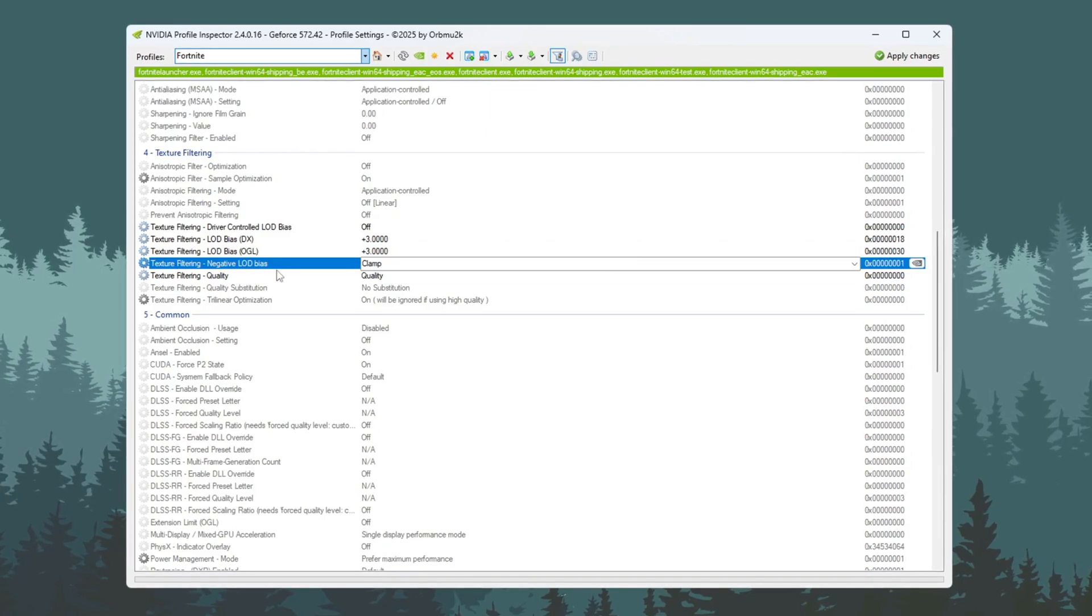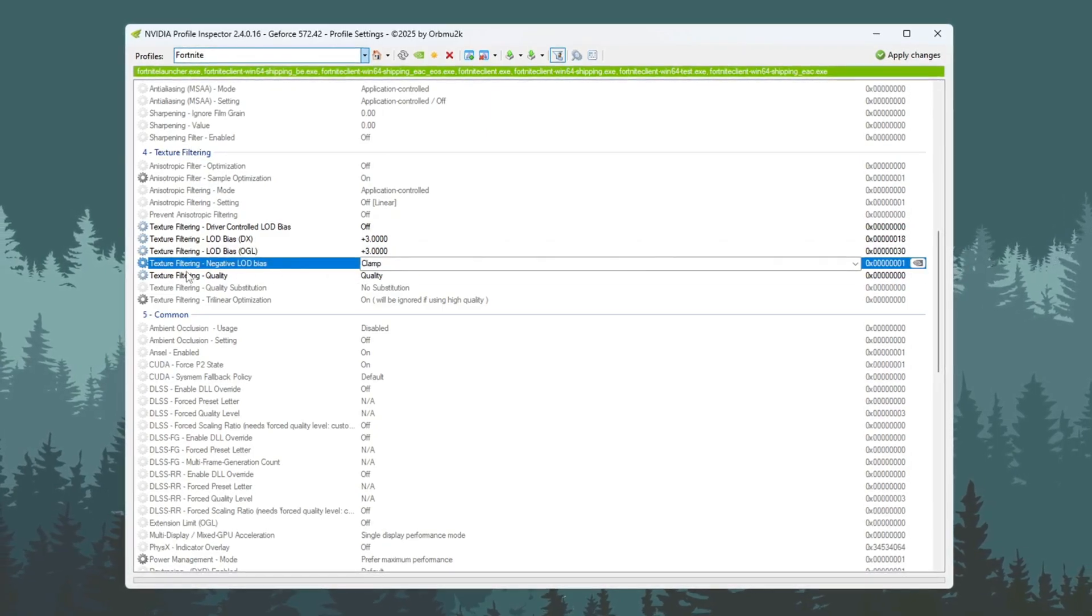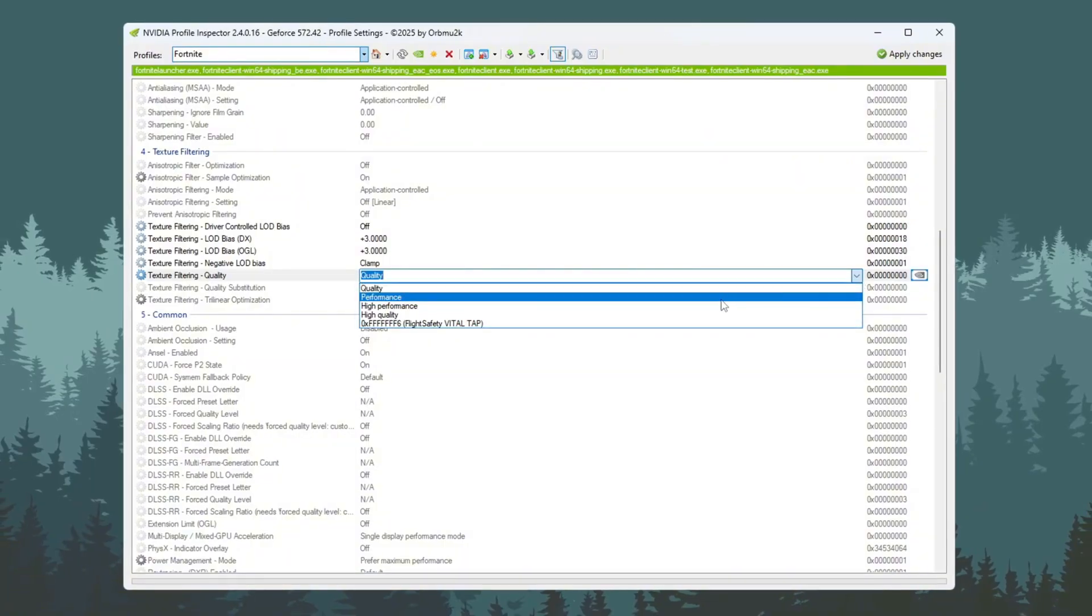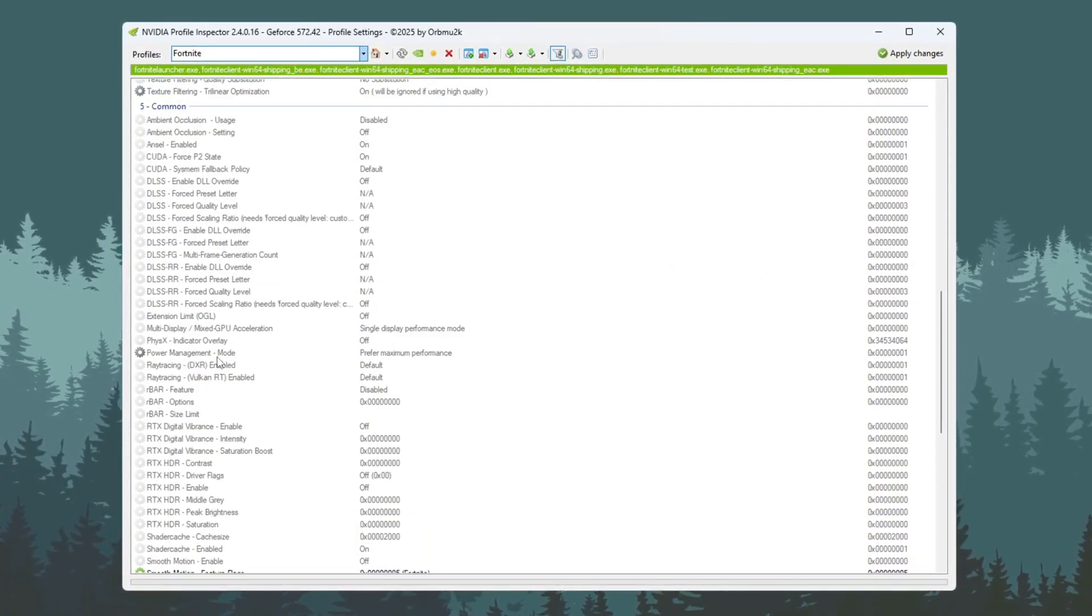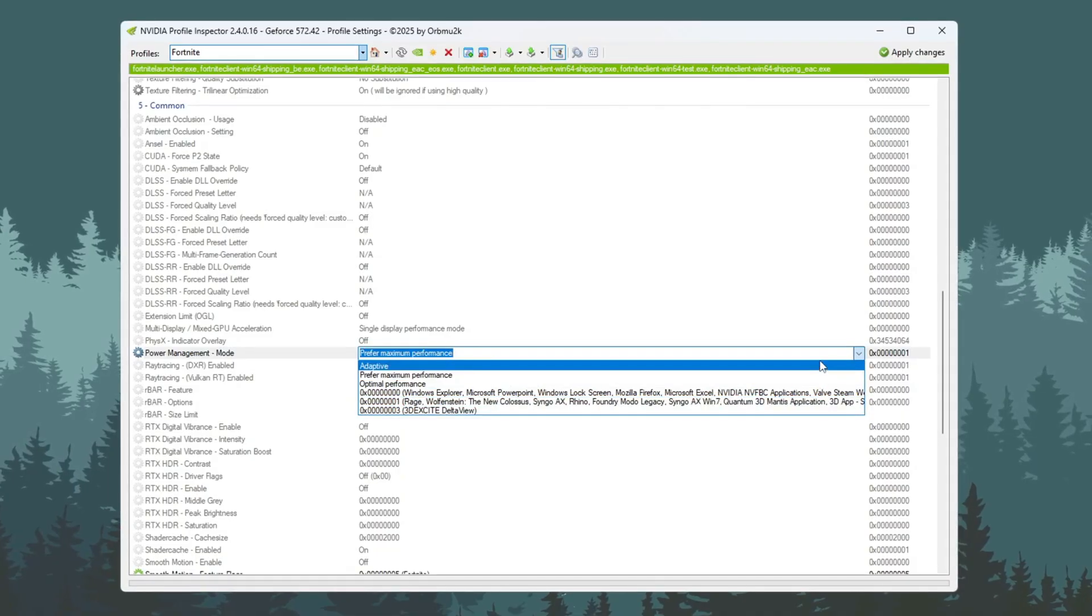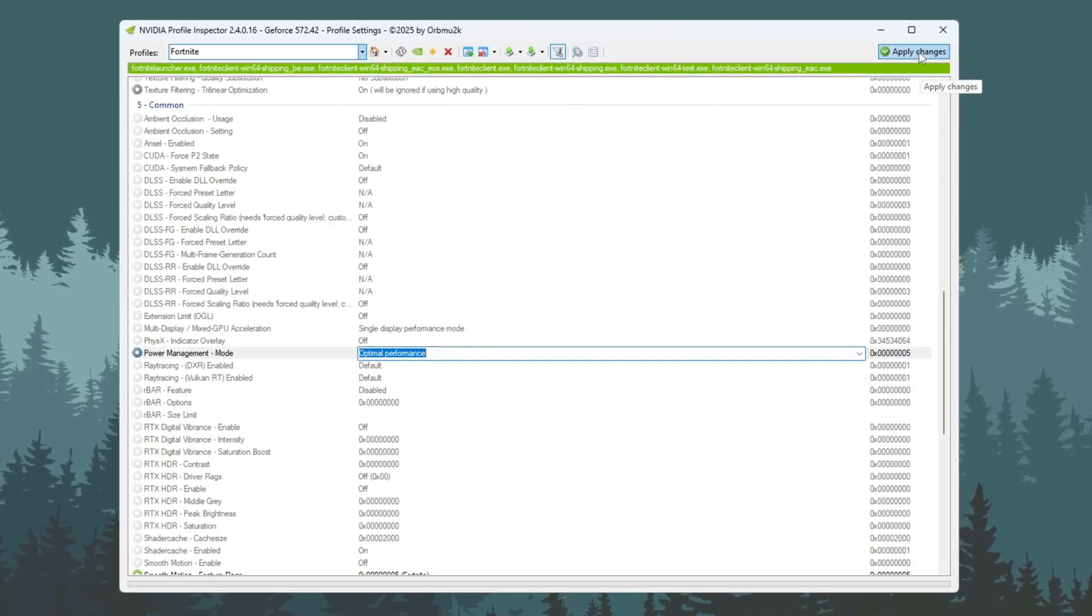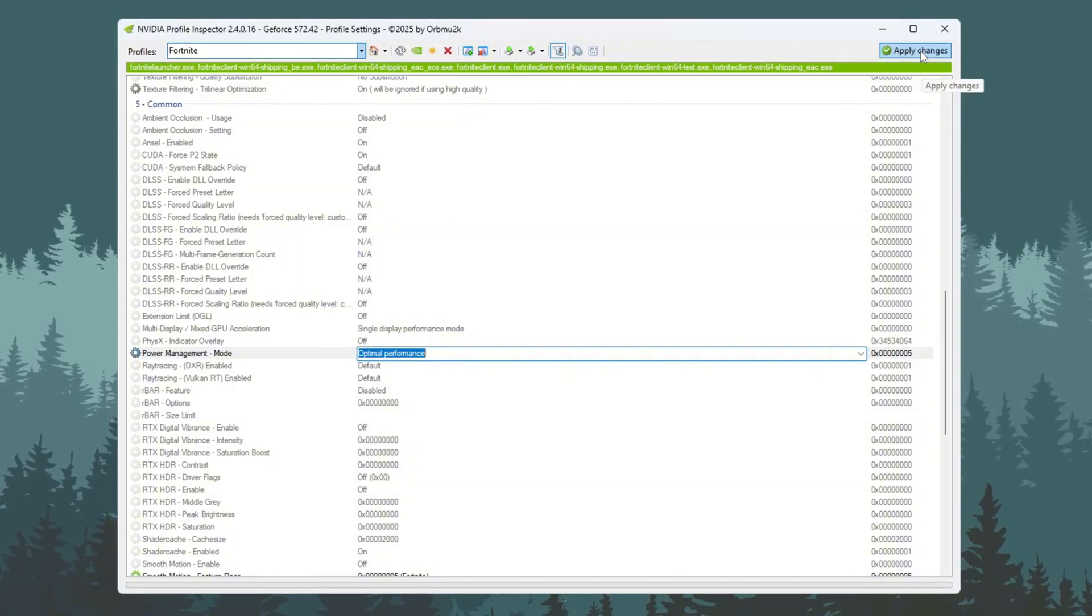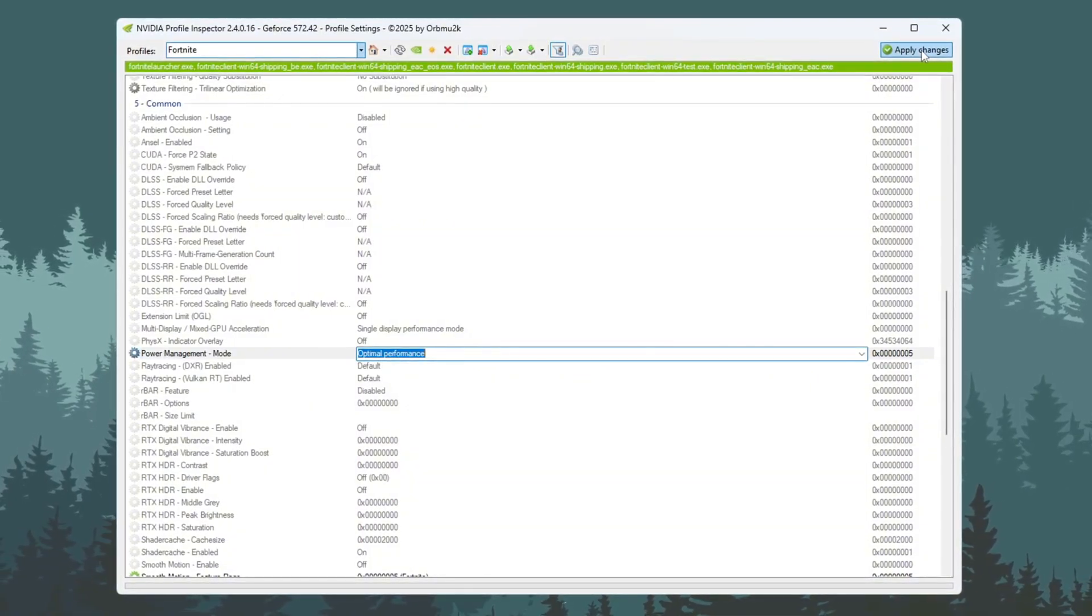Now change Negative LOD Bias to Clamp and set Texture Filtering Quality to High Quality. Then go to Power Management Mode and choose Optimal Performance so the GPU uses its power better. Once you finish all settings, click Apply Changes to save. These settings will help Fortnite run smoother, with fewer drops in FPS and work better on ultra-low PCs.